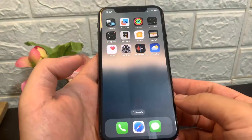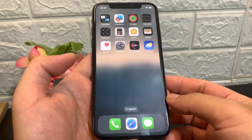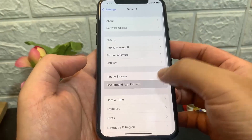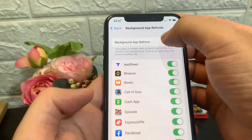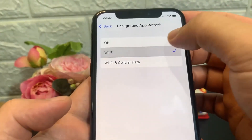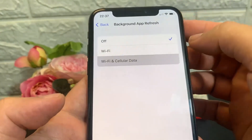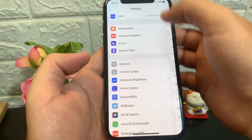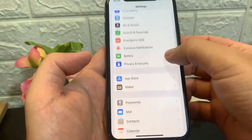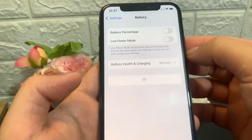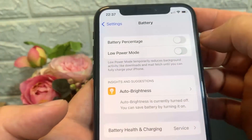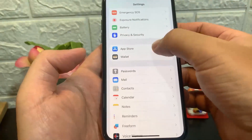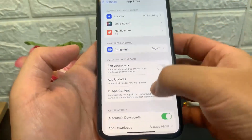First things first, go into Settings, click on General, click on Background App Refresh, click on it once again, and right here all you have to do is either enable Wi-Fi or Wi-Fi and cellular data. The next step is going back to Settings — scroll down until you find Battery, and just make sure low power mode has been disabled.